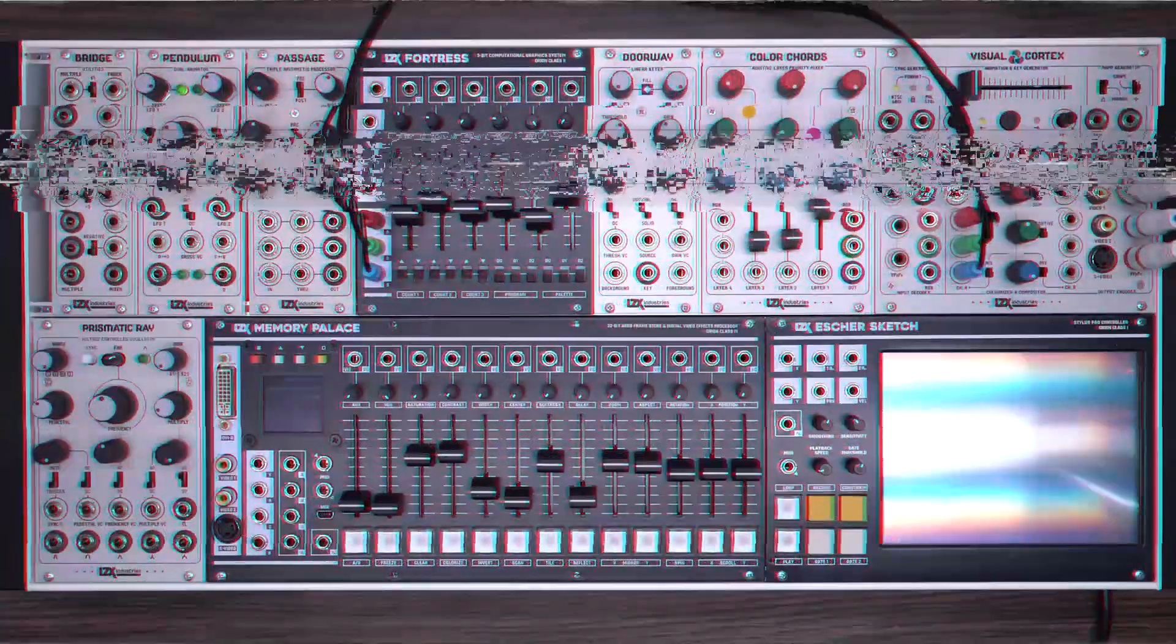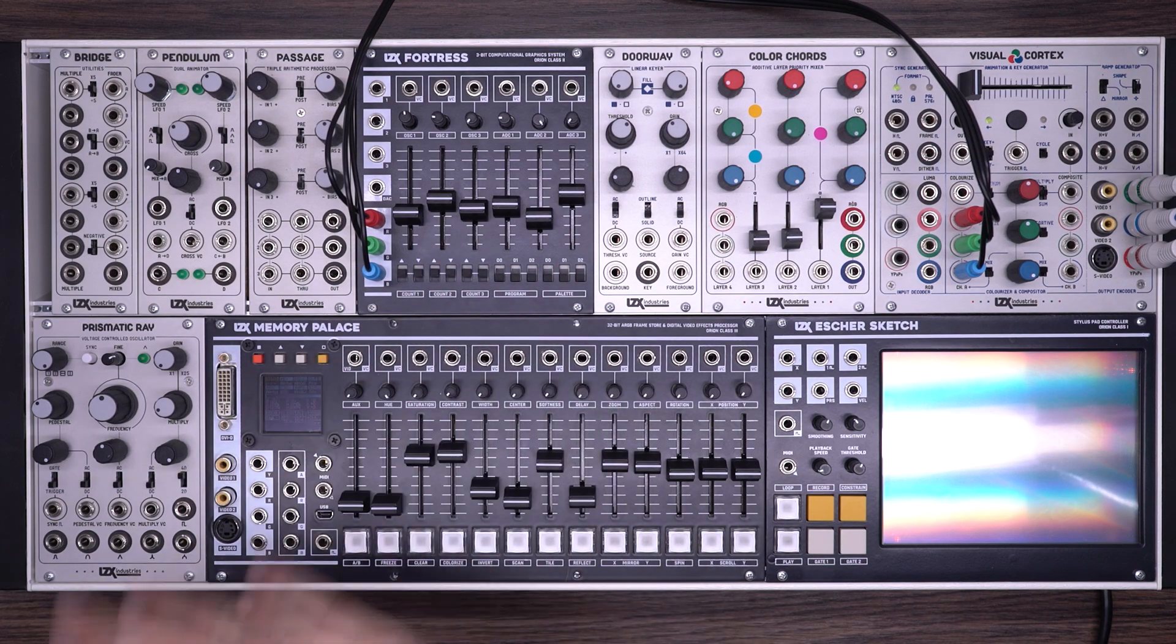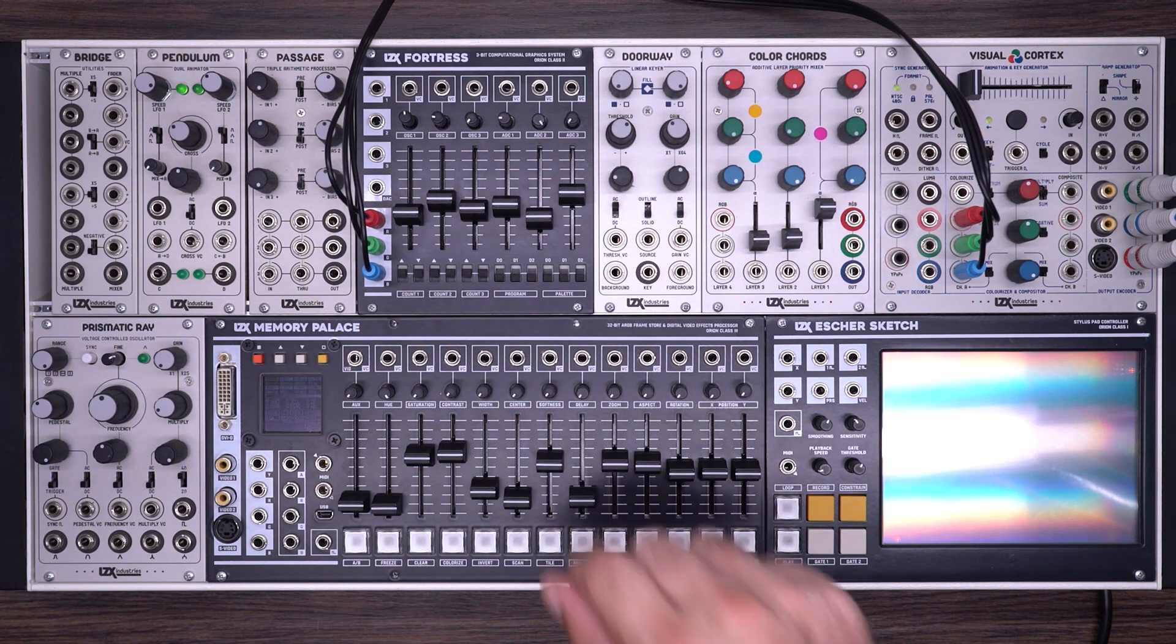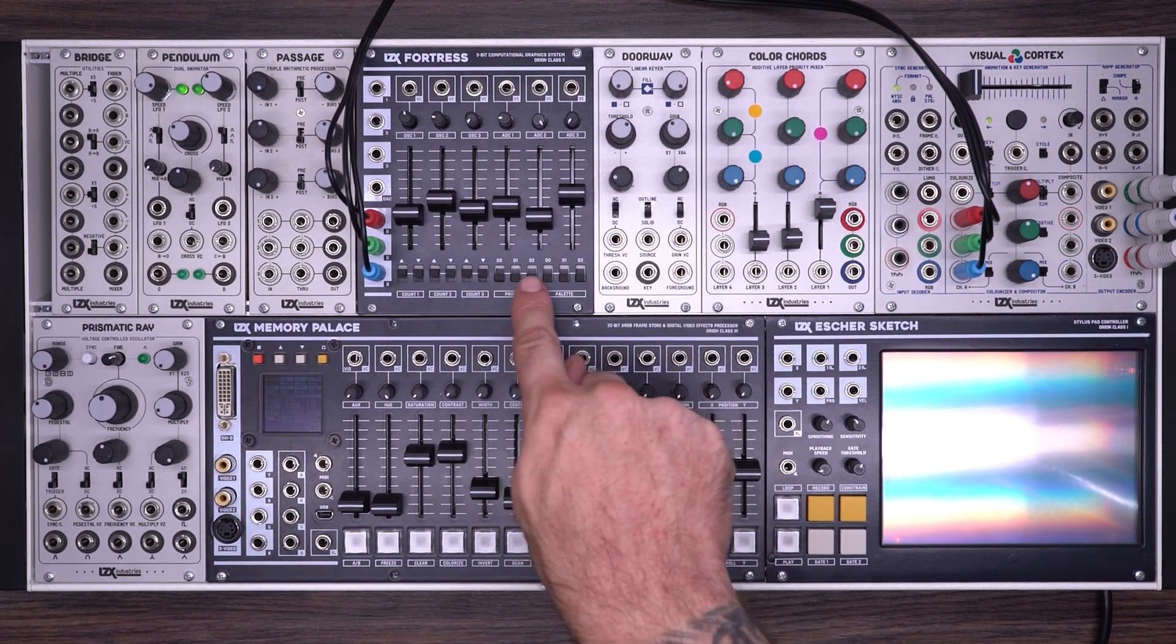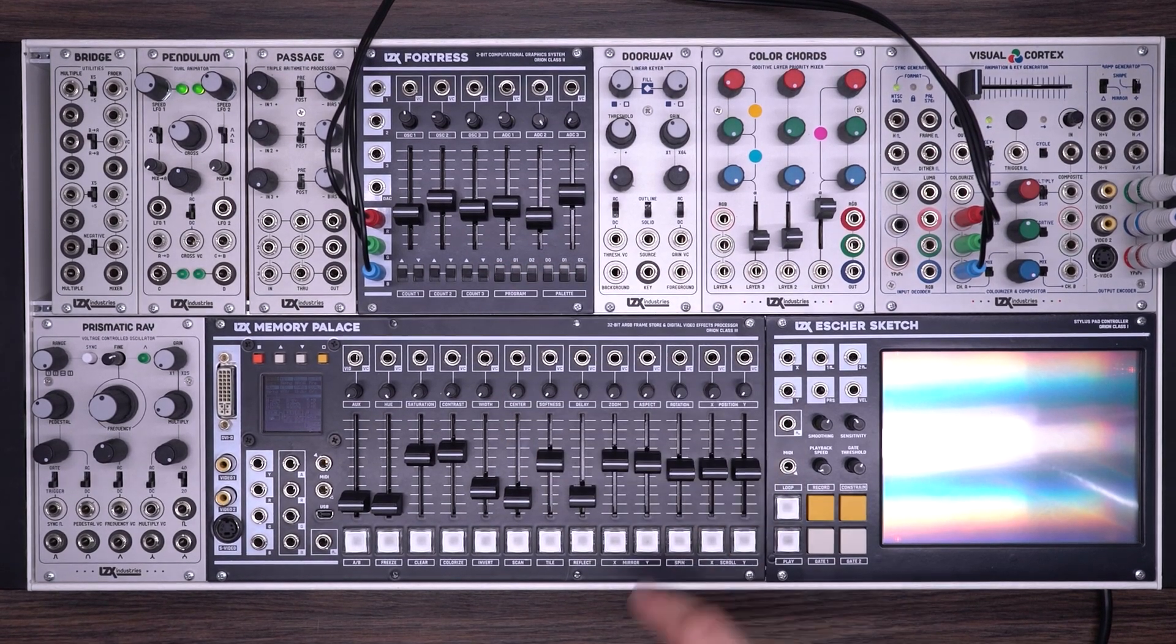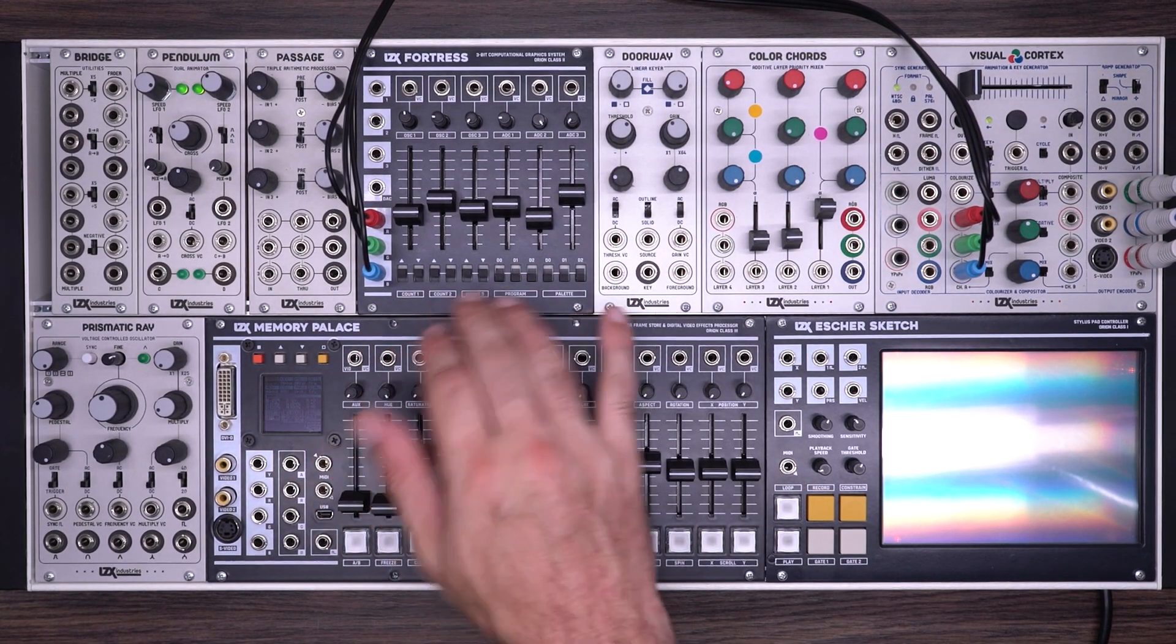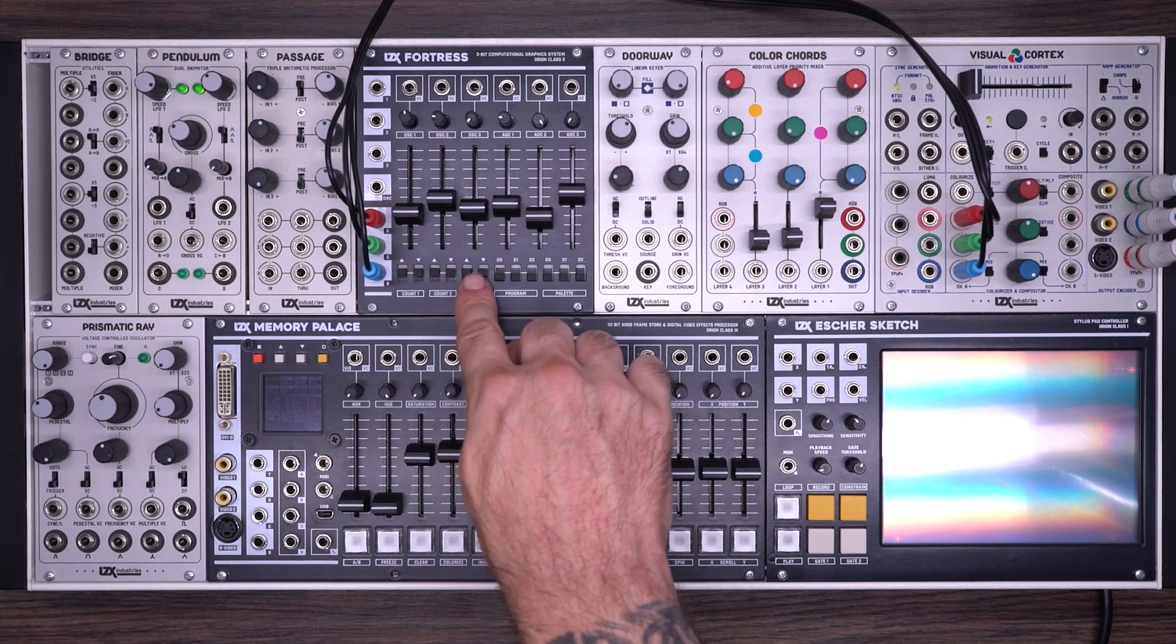So there you have a very basic demonstration of some of what you can do with Fortress. While it's a very capable all-in-one module for generating low resolution textures and graphics, it's also exceptional at interacting with other aspects of your system. In this patch we're going to explore using the oscillators with external modules. So whenever I begin patching Fortress I like to make sure all of my program and palette switches are in the down position. And all of my oscillator count switches are either all the way down or all the way up.